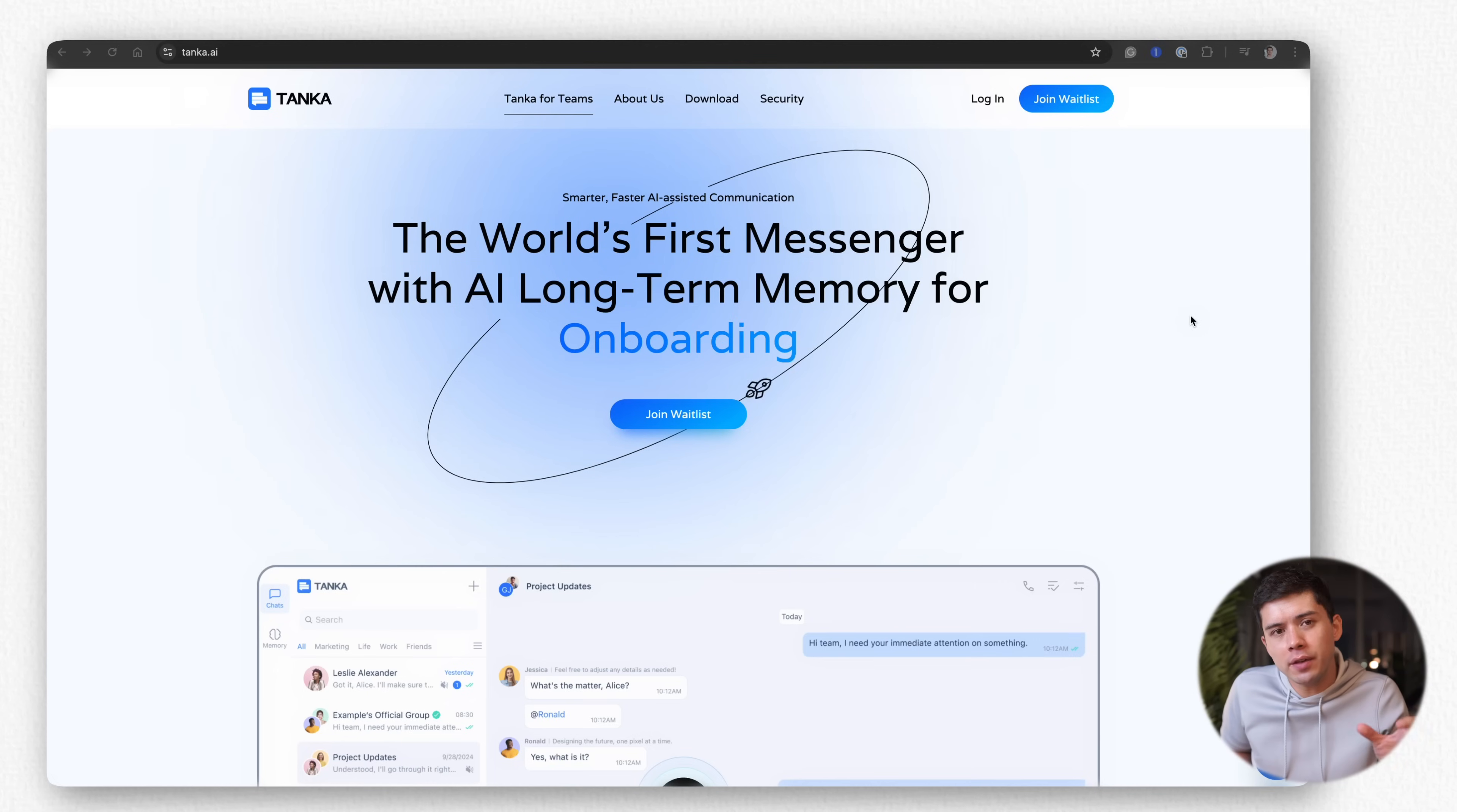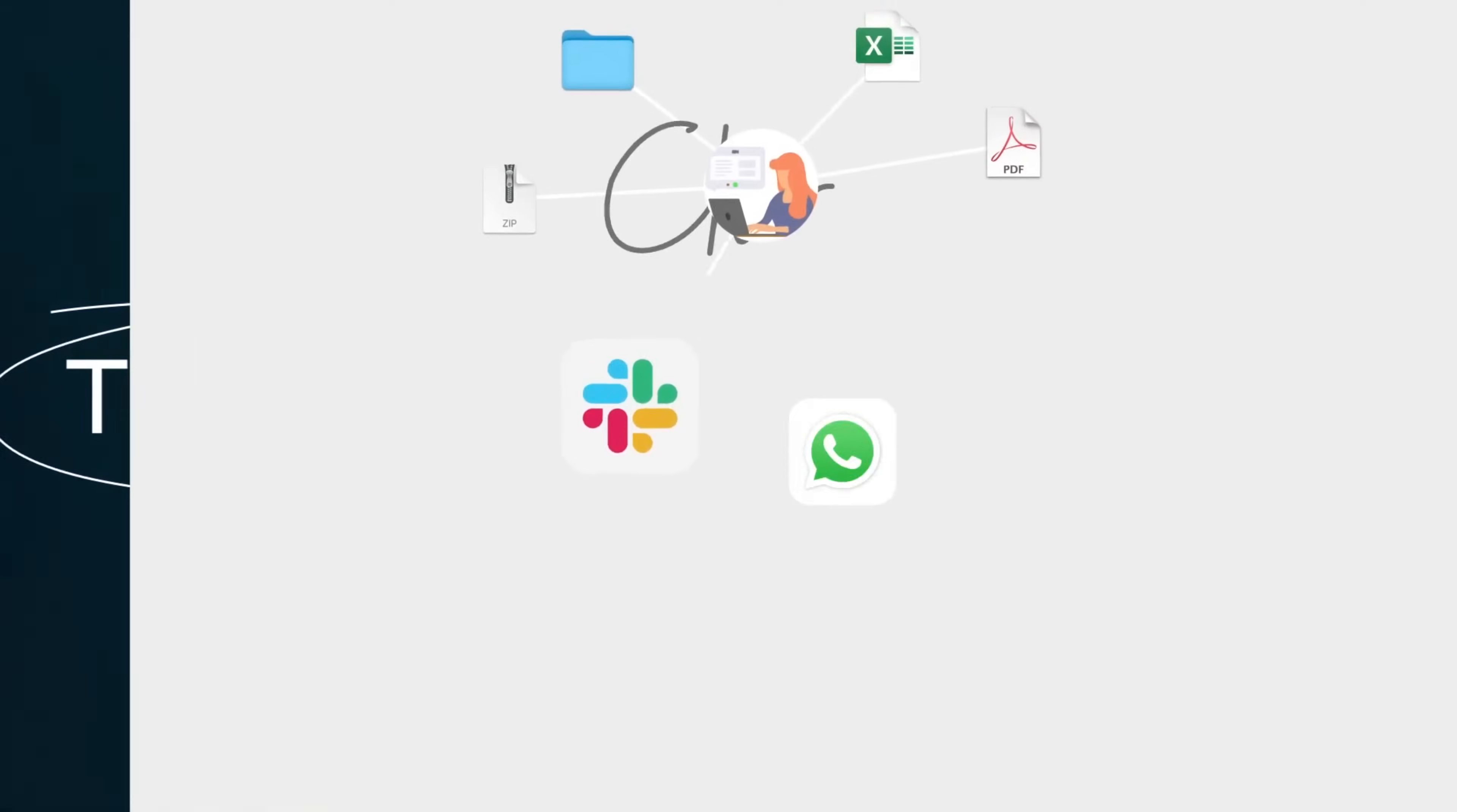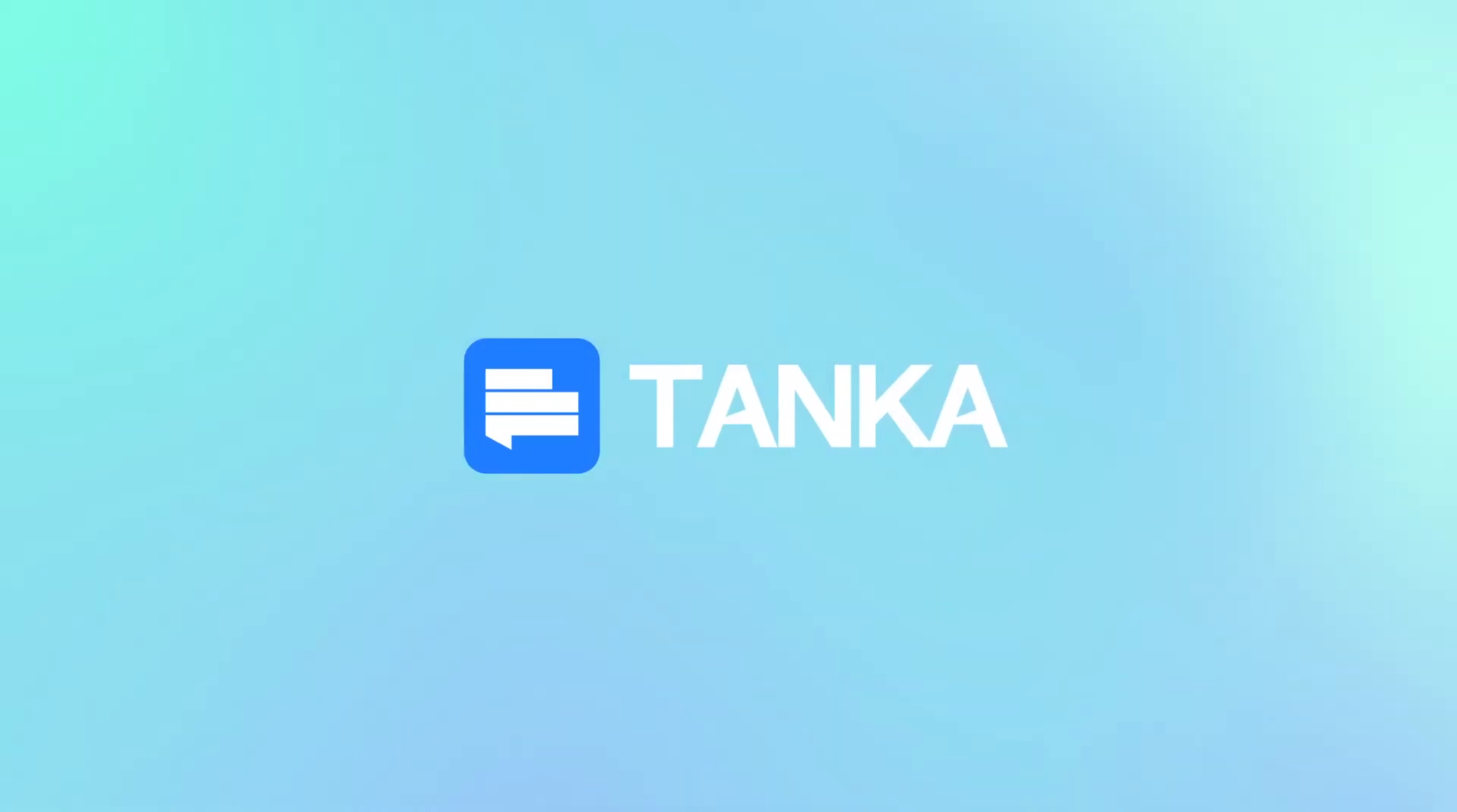While Apple Notes is incredible for personal note taking, when you're working with a team, you may need something more powerful than Apple Notes. And that's where this video sponsor, Tanker, comes in. You can think of Tanker as adding a memory layer to your team's communication. They seamlessly transform scattered conversations and data into structured, searchable knowledge that grows smarter over time. Kind of like Apple Notes, but on steroids. AI steroids.